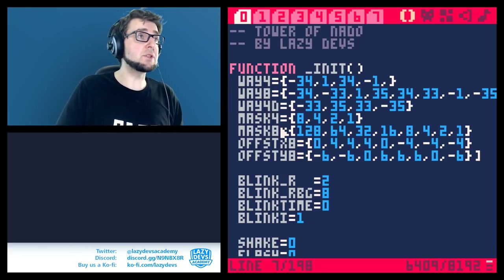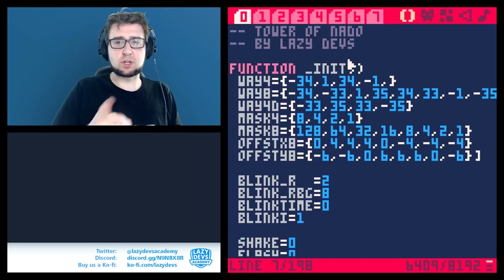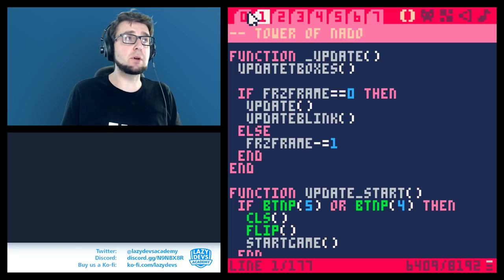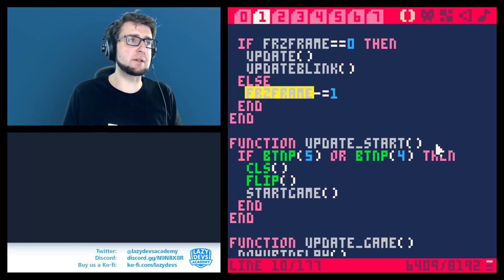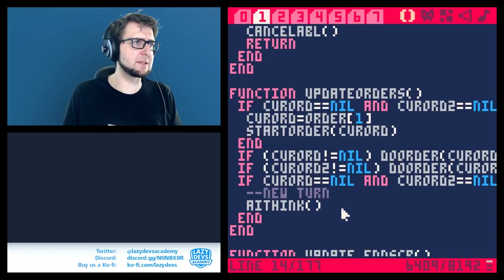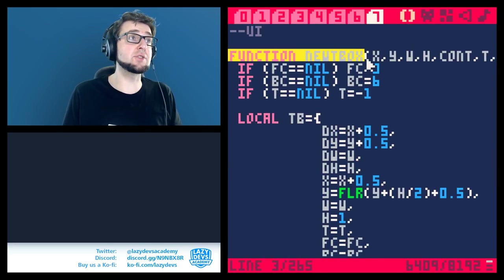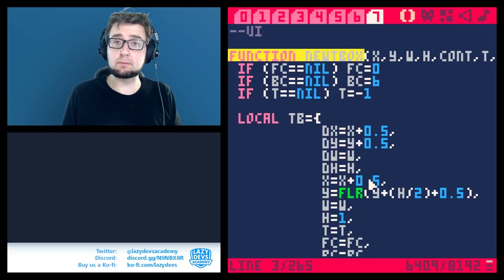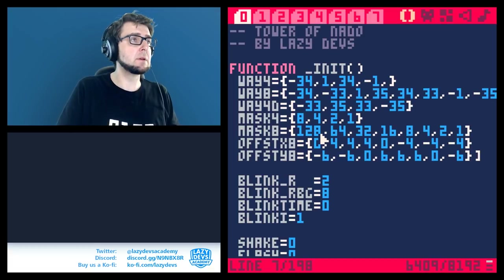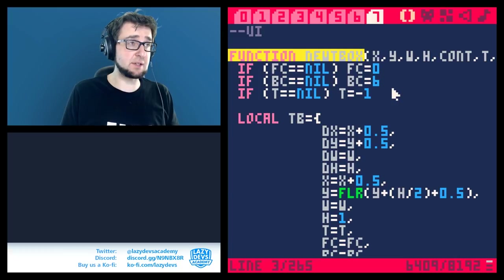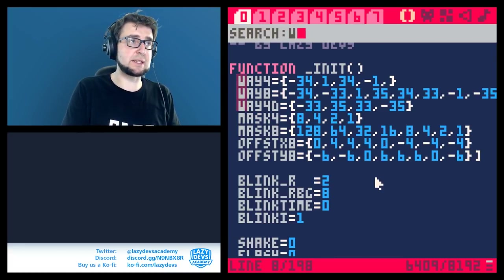There's a new improvement to how search works. Previously, Ctrl+F only searched within the current tab. For example, if I search for 'function new box' in tab one, it doesn't find it. It only returns a result if that function exists in the current tab — the search didn't go across tabs.